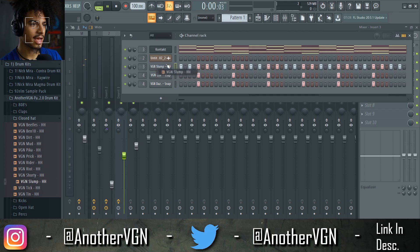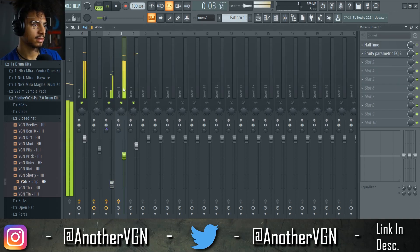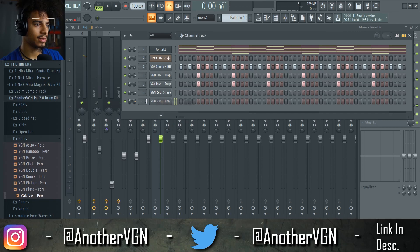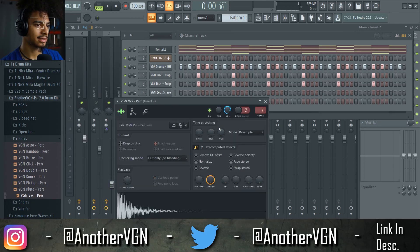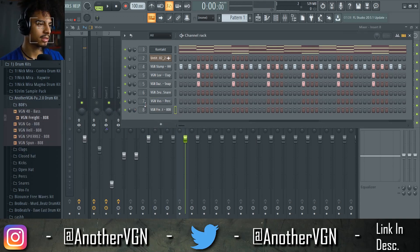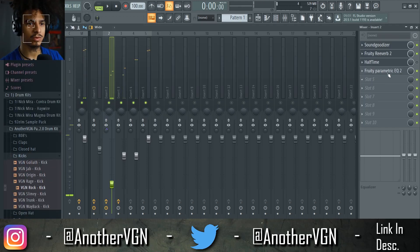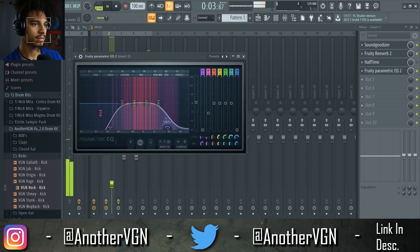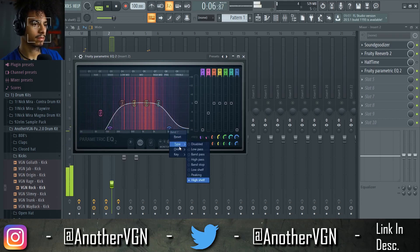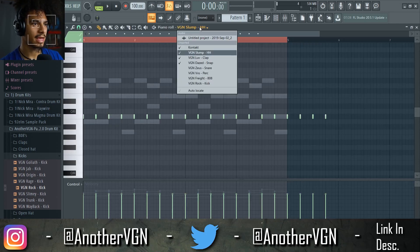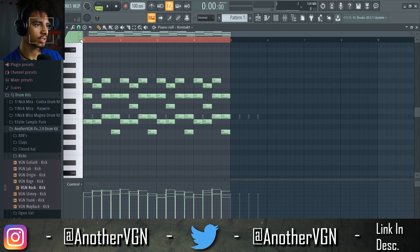I'm going to go ahead and change the hi-hat, then throw a snare in here, and you can throw this perk in here too. Then you can just grab that 808 — and obviously a kick. I actually want to cut out some of the highs on this. I want the piano to kind of stand out more than the vocals, so I want to push the vocals down and make some inversions on the piano real quick just to make this a little more interesting.